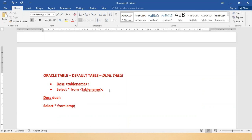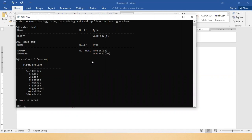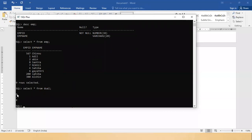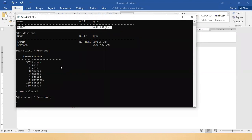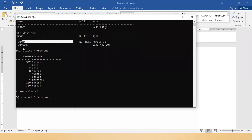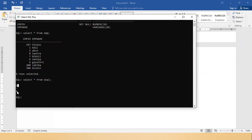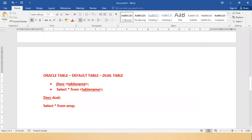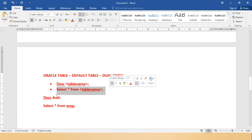Let's come back to the dual table. To see the content of the dual table, I write SELECT * FROM dual. The dual table has one column called dummy with a value of X. So these are the two very basic commands: DESC to describe a table, and SELECT to get content from a table.